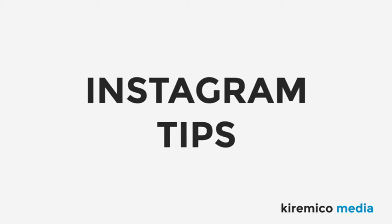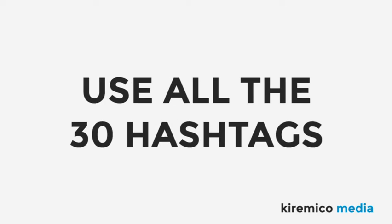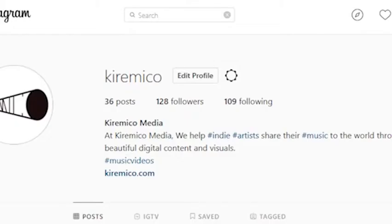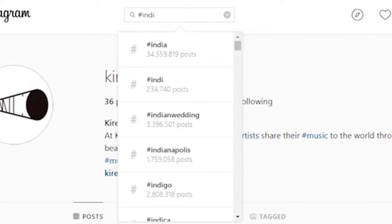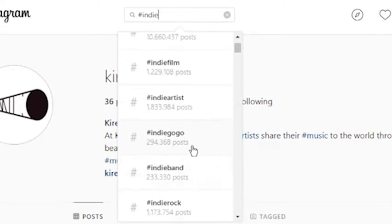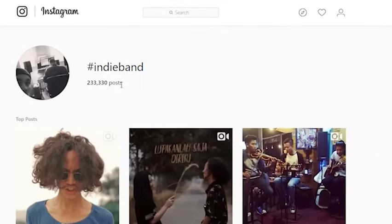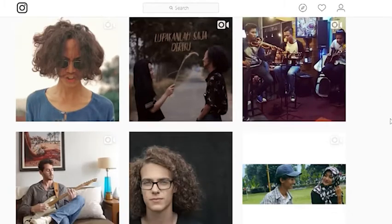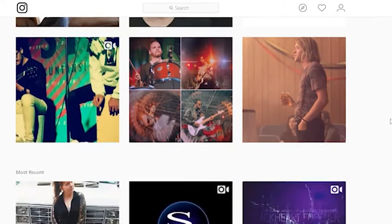For Instagram, each one of your posts can use a maximum of 30 hashtags. The hashtags you want to use are those appropriate to your music and your audience. Try to find hashtags that are not overpopulated — those with less than half a million posts — so once you post using those hashtags, your content won't get drowned out by millions of other posts.